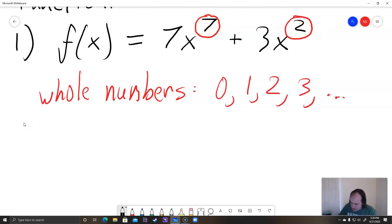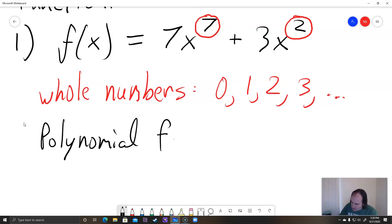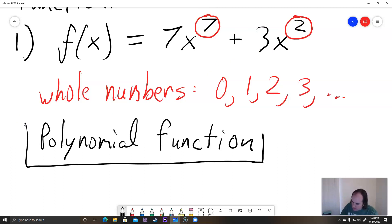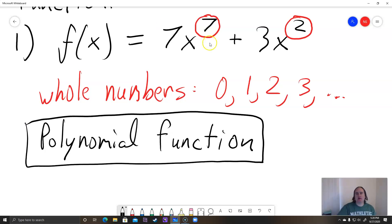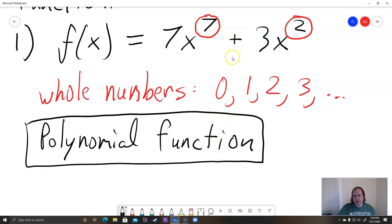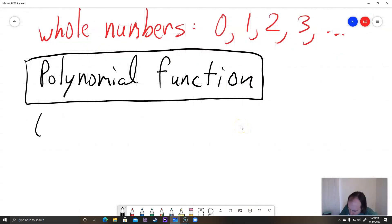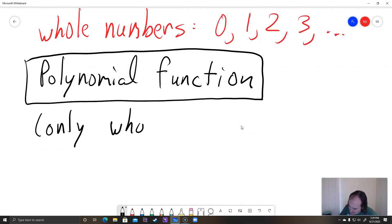So this function is a polynomial function because all these exponents are whole numbers. All I did was look at the exponents and make sure they were whole numbers — counting numbers that can't be negative, can't be fractions, no radicals, no variable in the denominator. We just have whole number exponents, so we're good.